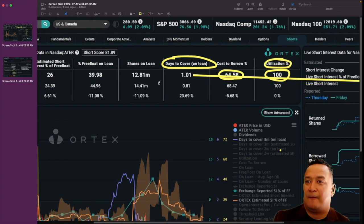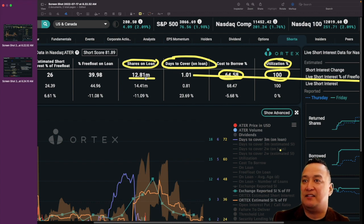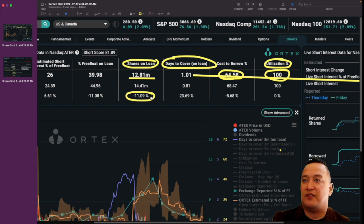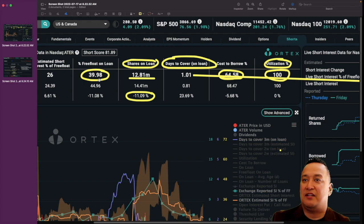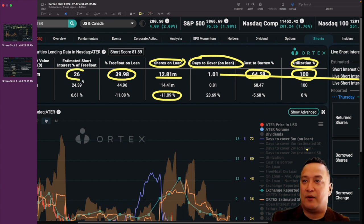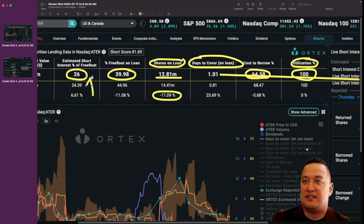The brokers or the short sellers, they borrowed a total of 12.81 million shares right now, which seven days ago was 14.41 million. So there is a reduction of 11.09%. The percentage on the free float, that is 39.98% in the free float. And the estimated short interest free float is 26%, which has an increase of 6.61%.